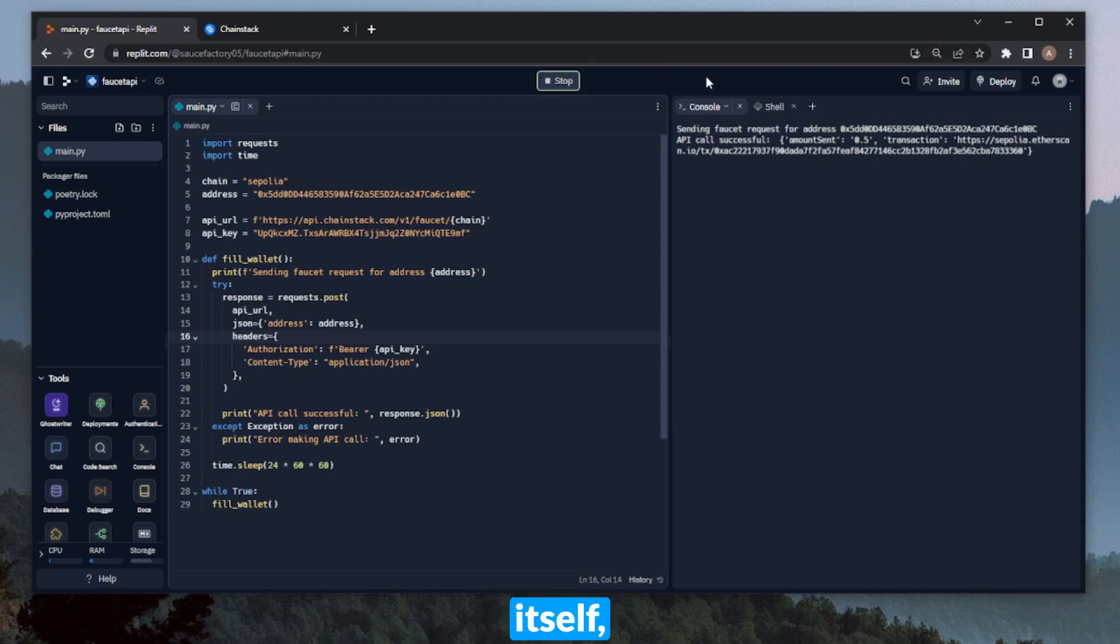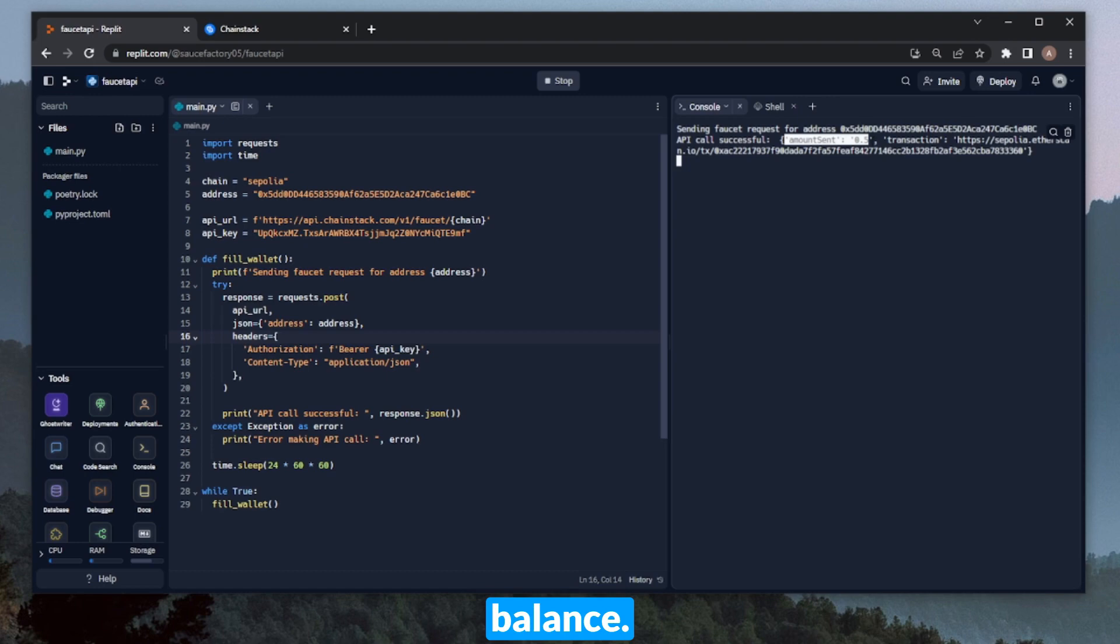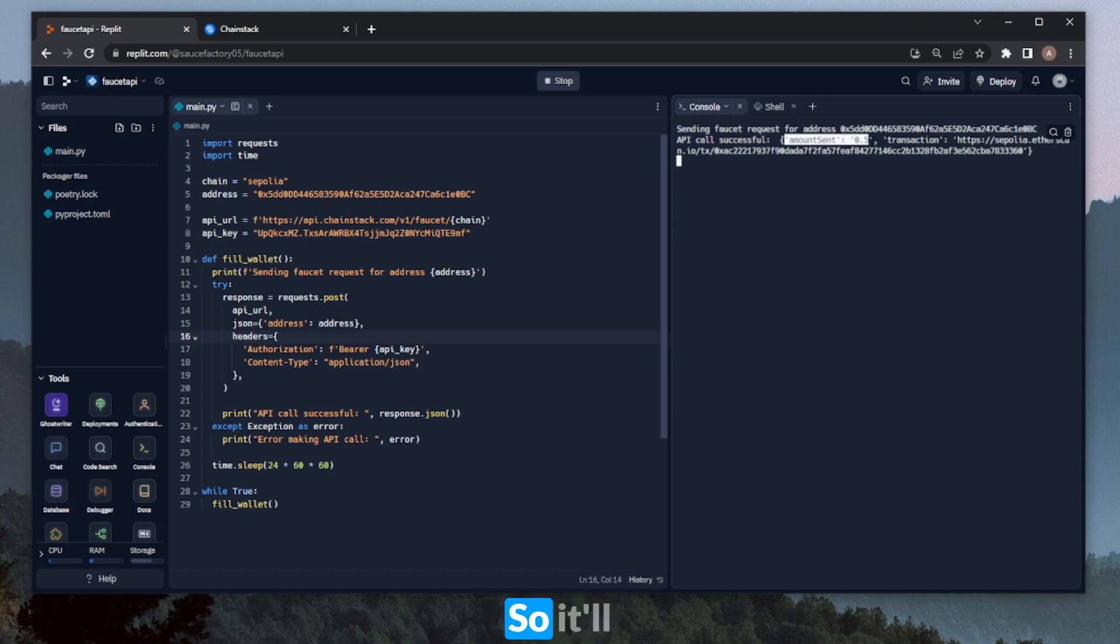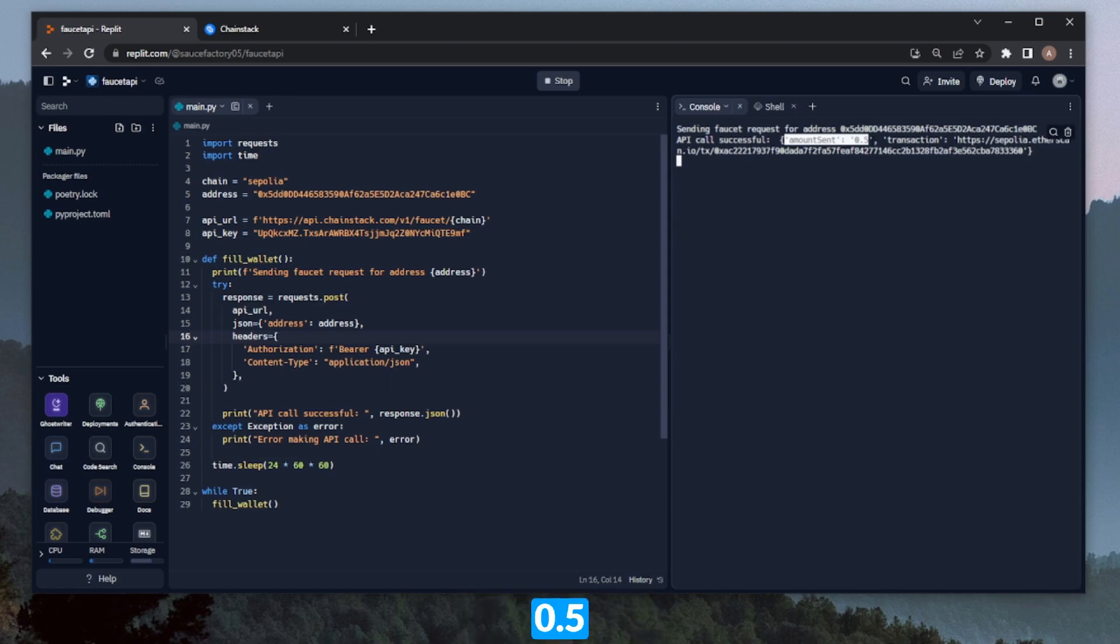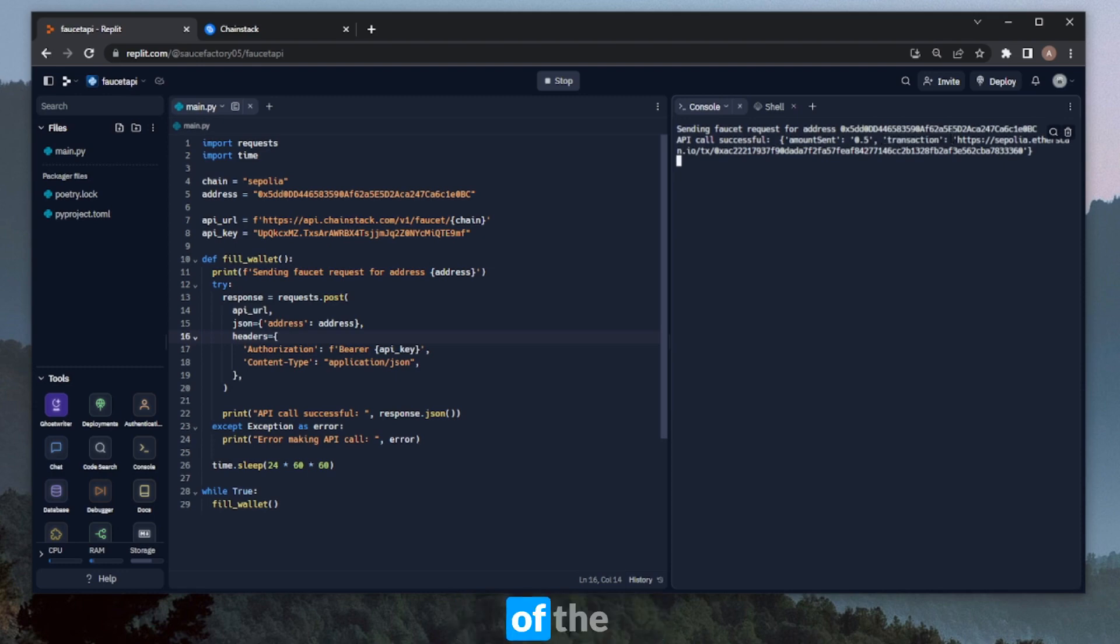In the response of the call itself, we can see how much was sent. A big part of this faucet is that it essentially tops up your balance. So what this means is that if you have 0.1 ETH in your wallet, it'll give you 0.4 to get to 0.5. So it'll essentially top up your balance however much it takes to get to that 0.5 ETH value. We also have the transaction—this is a link to the Etherscan page of the transaction.